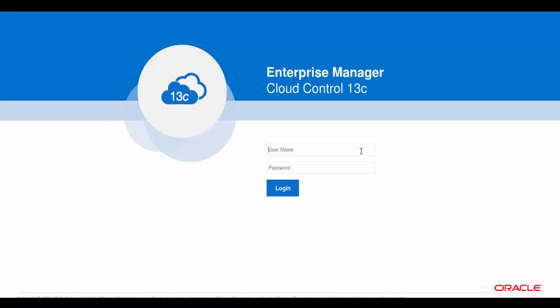I've pointed my browser at the Oracle Enterprise Manager Cloud Control login address. Here I enter the username, which is sales self-service user 2.